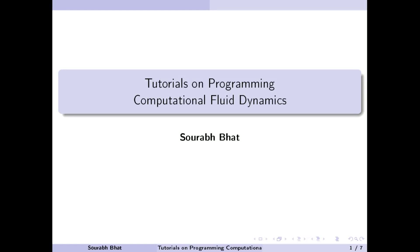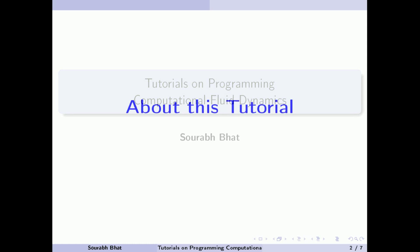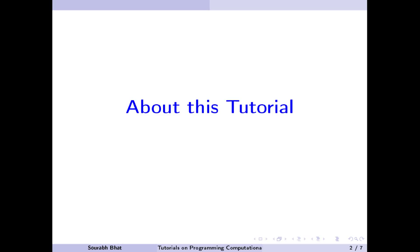Hello. Welcome to this tutorial on Programming Computational Fluid Dynamics. My name is Saurabh. Before we start writing our CFD code, let me first justify why I am using Java for computational fluid dynamics.